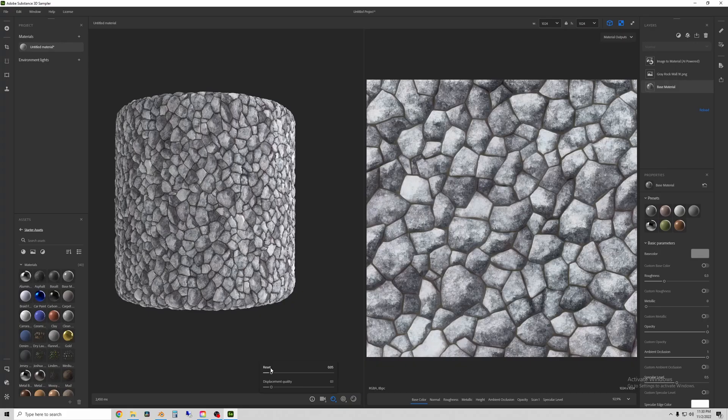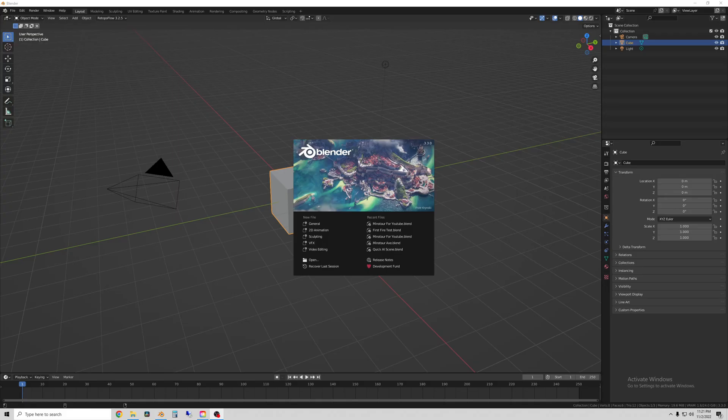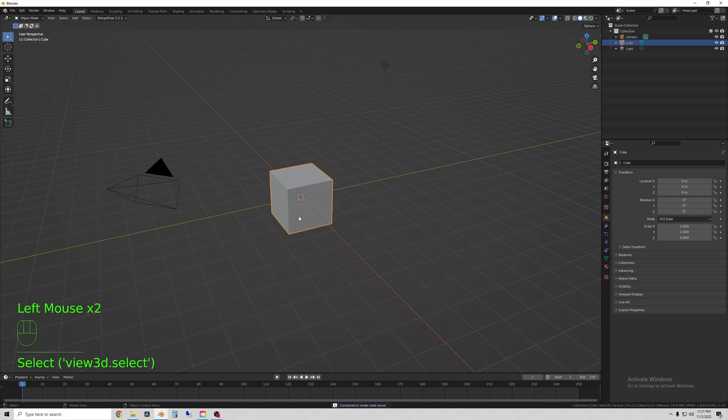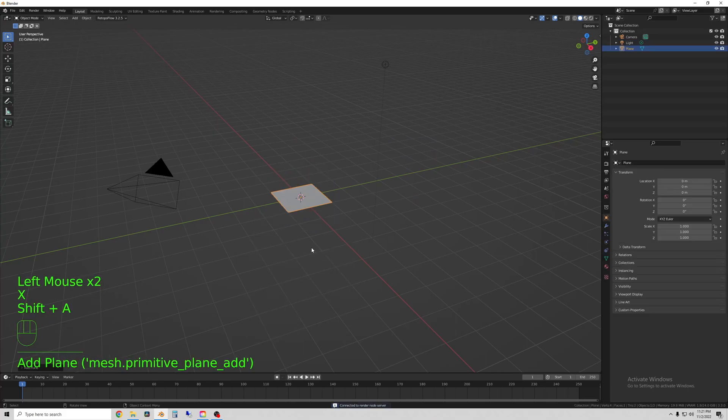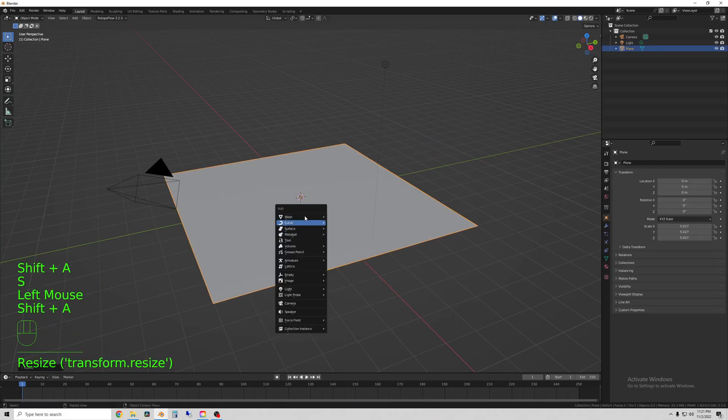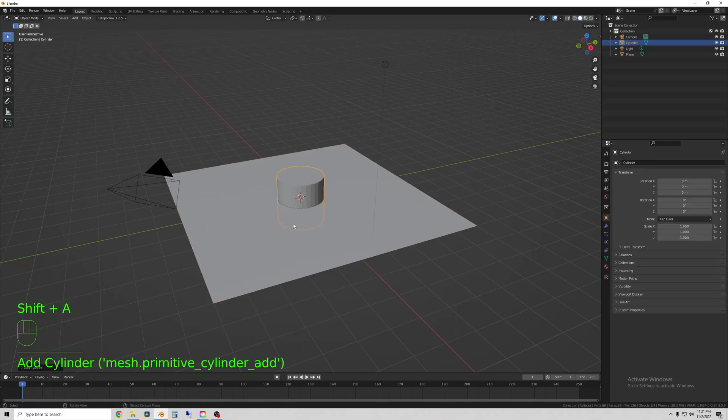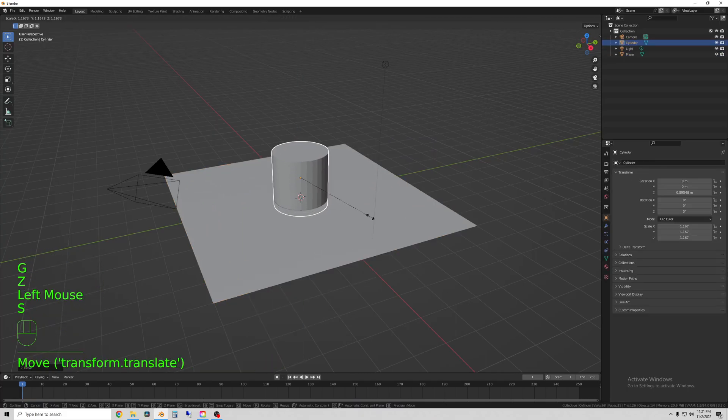To do this I'm going to use a program called Substance Sampler which reads more information from a flat image that we can plug into Blender to create 3D effects.